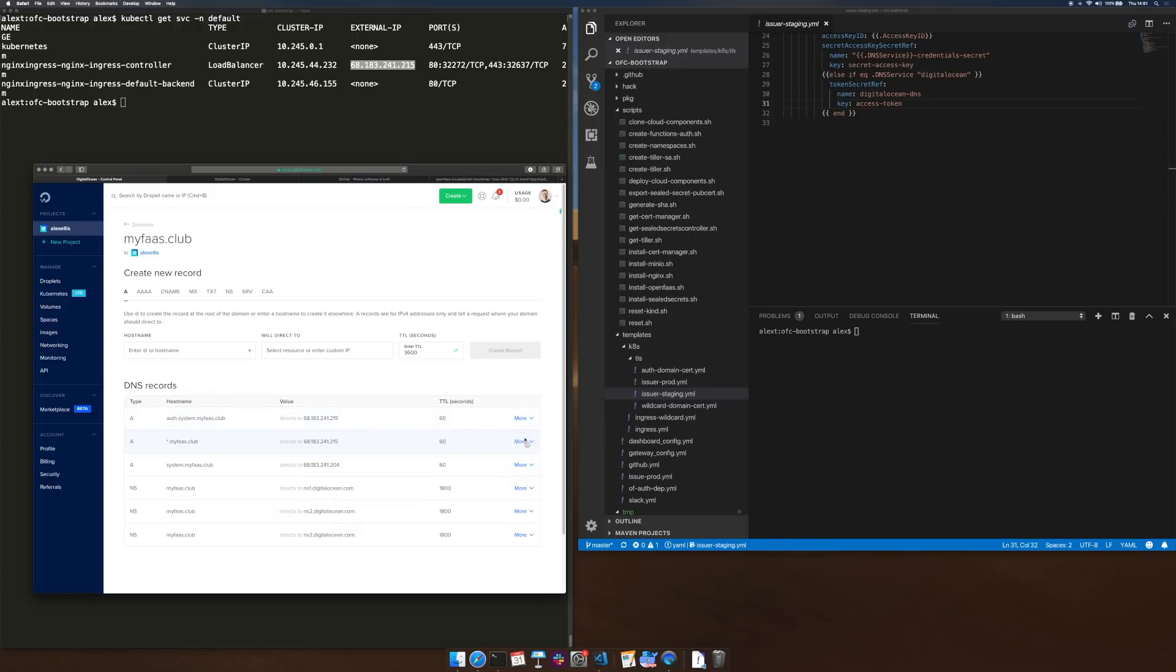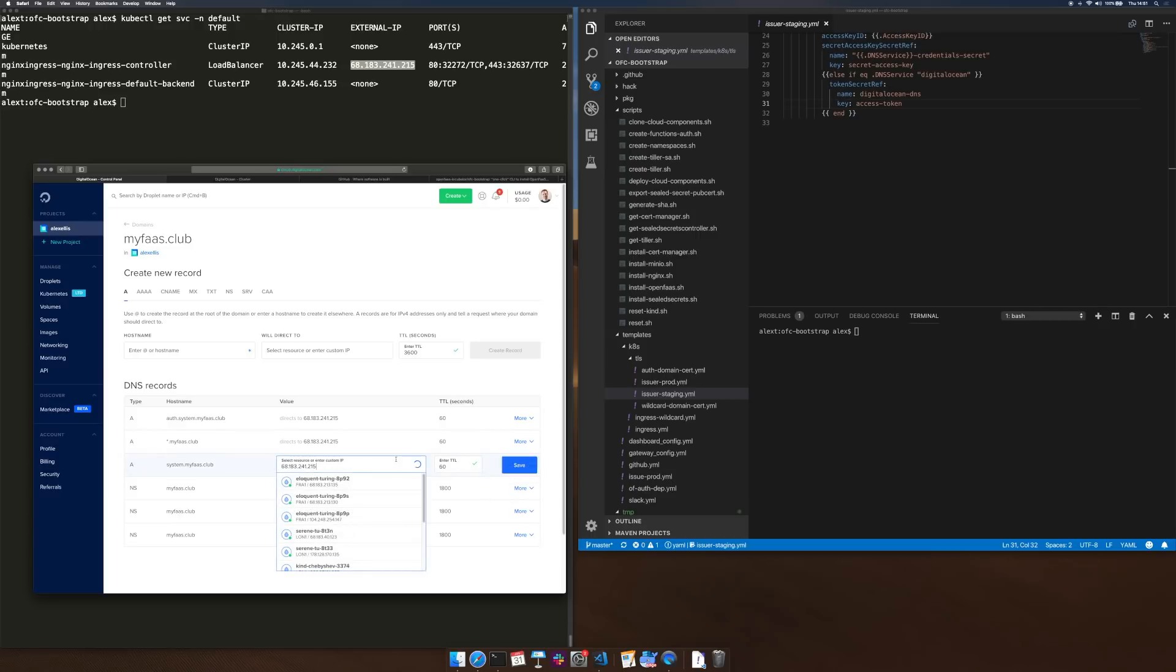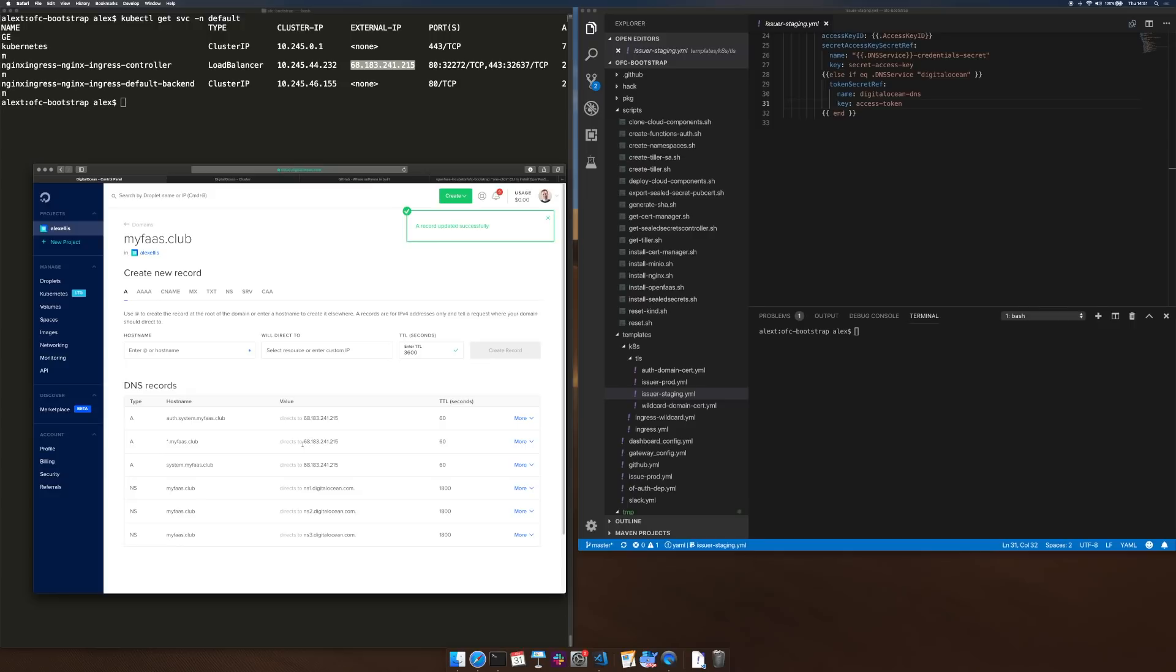We've got a wildcard domain and we have two other domains which are used for authentication and login. Now these have a 60 second TTL so we may have to come back in a couple of moments.